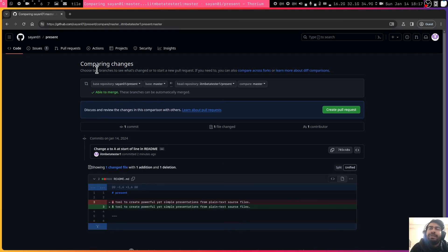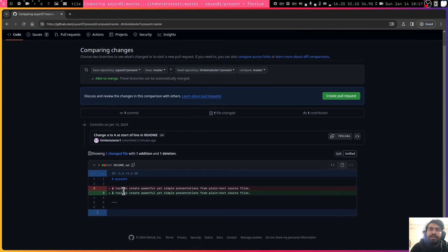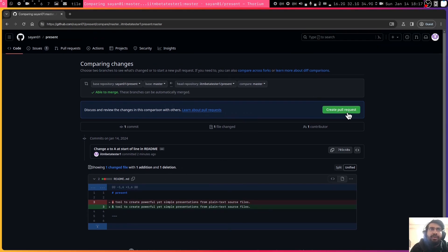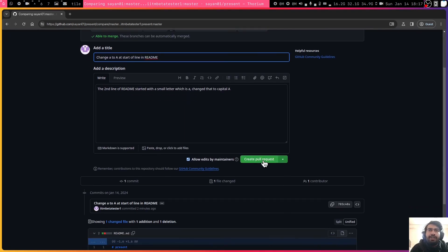When you click here, this will basically tell that from your account you want to push this changes to the actual repository, right? And what you can do is you can see what changes you have made. It's basically just one character change and you can create a pull request and you can say, okay, this is what I've changed. You can add more details also and you can create a pull request.